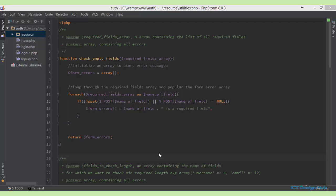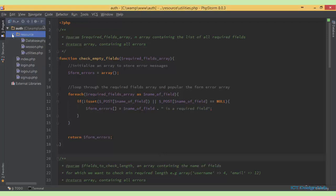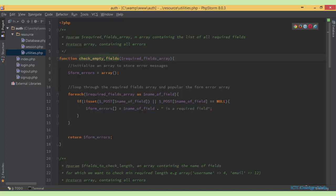In the last lecture we started validating the registration form. In this lecture we're going to complete that validation. If you look at the resource folder, I've created a new file, utility.php. In that file I have four functions.